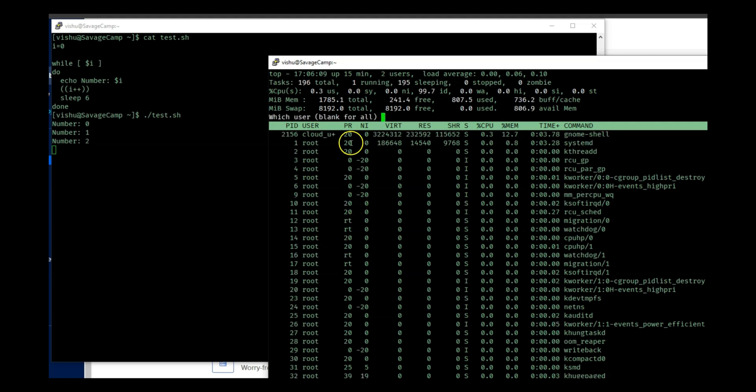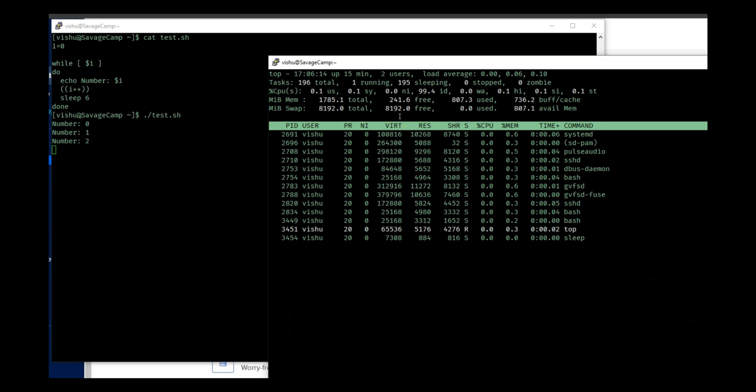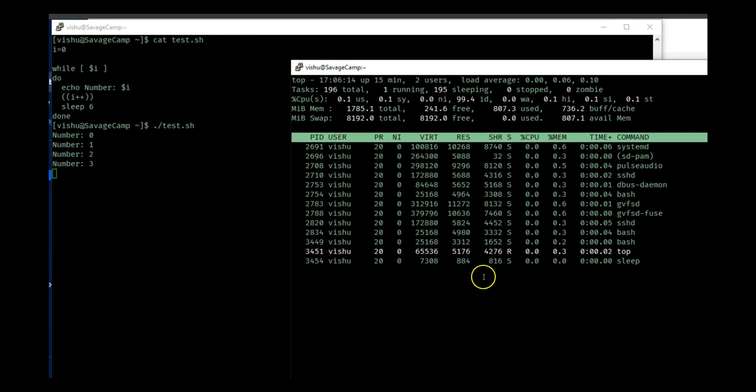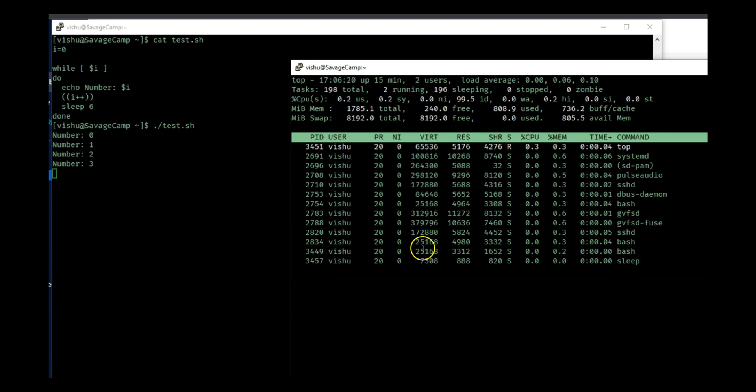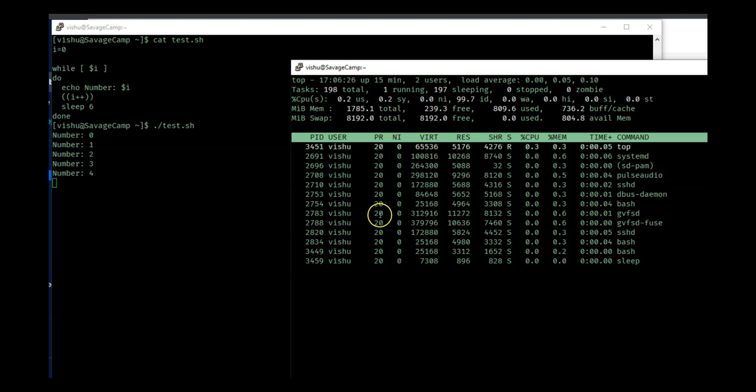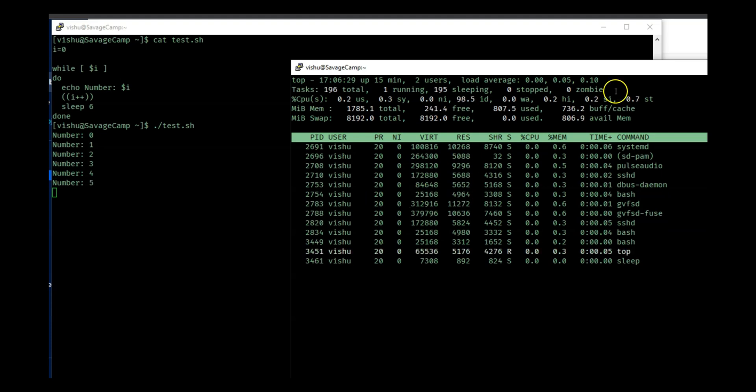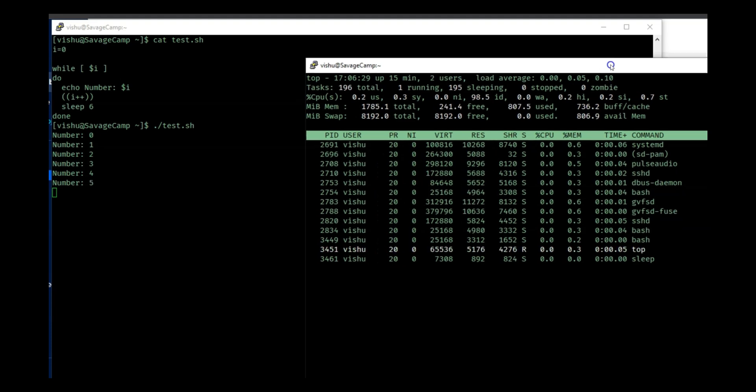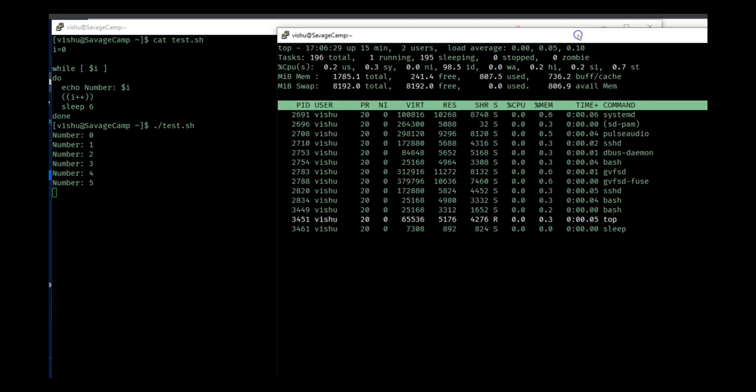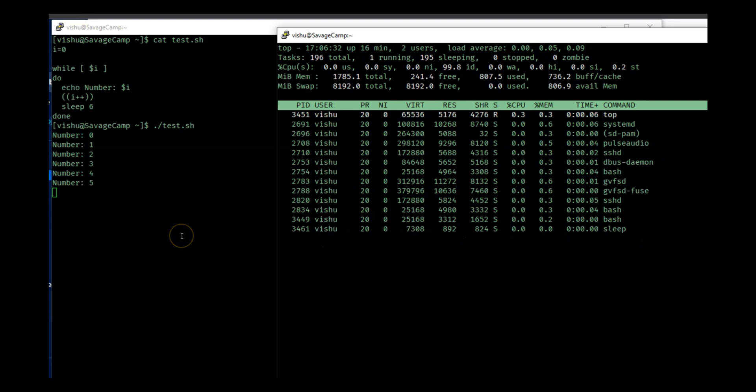But I can type U and it will ask me which user. So I can do vishu and it will give me all my processes. There's a sleep process that is going on and all the processes have a nice value of zero. Now I want to keep this open because I want you to see the change what happens when we change the nice value.